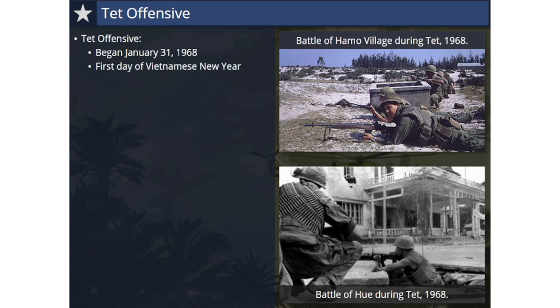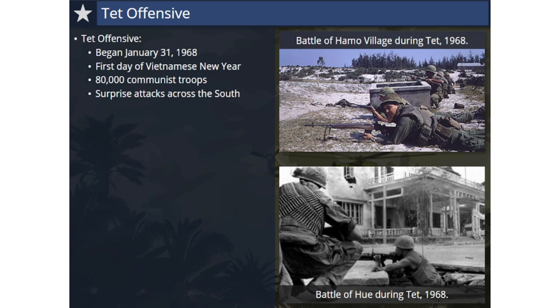Despite the Johnson administration's upbeat claims that the war in Vietnam was going well for America and that the enemy was weakened and exhausted, the North Vietnamese Army and the Viet Cong launched a series of coordinated attacks across the South on January 31, 1968. This was the first day of the Vietnamese New Year, called Tet, and the Tet Offensive defied a holiday truce when 80,000 Communist troops launched attacks on 100 towns and cities across the South. It was the largest military operation of either side up to that point in the war.